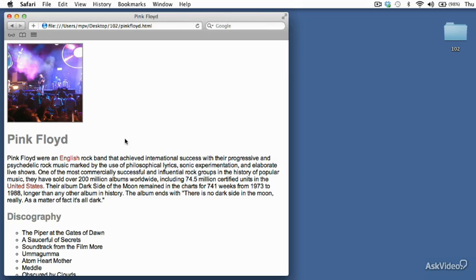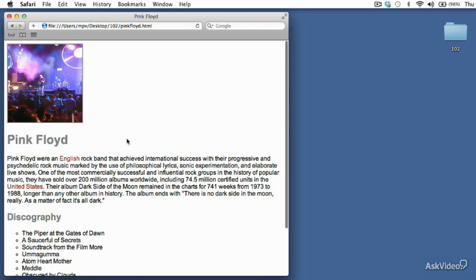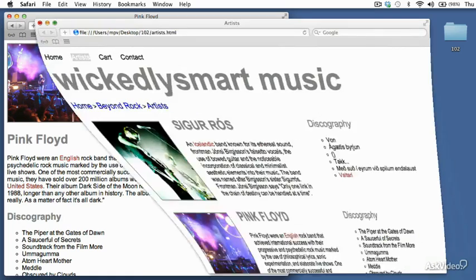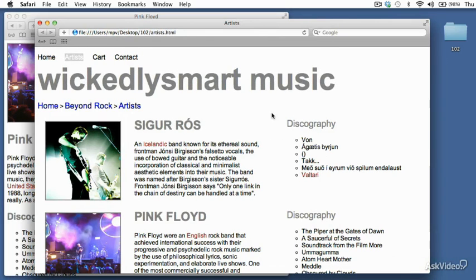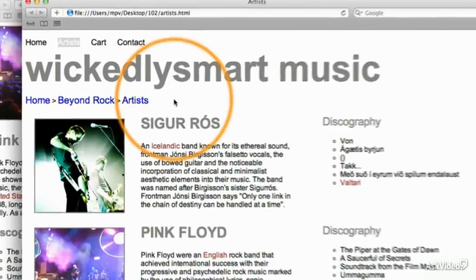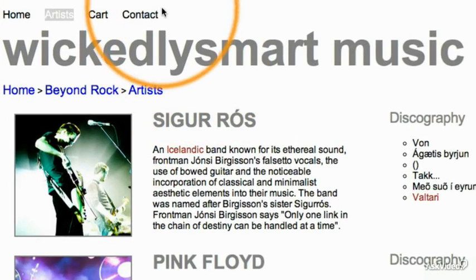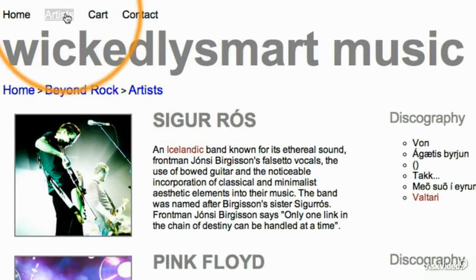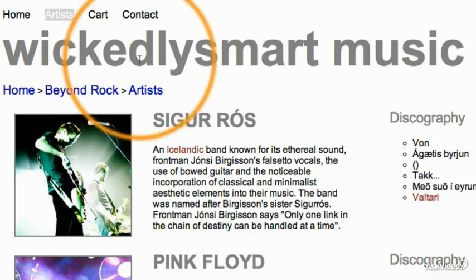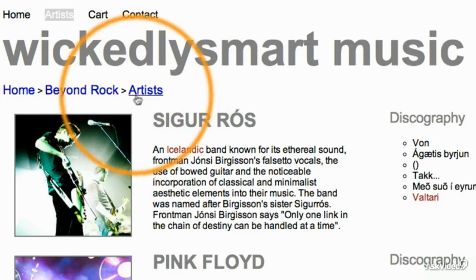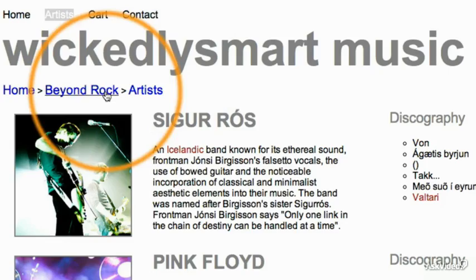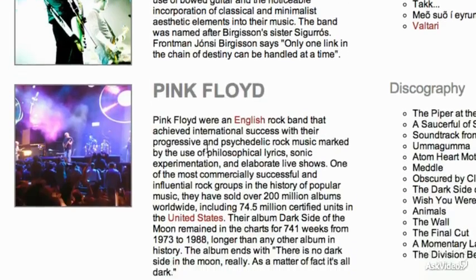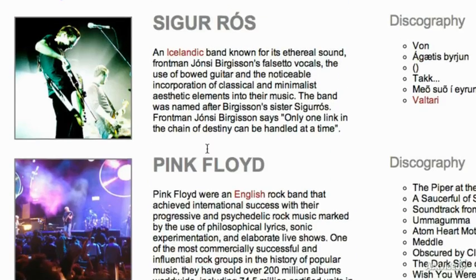What I have on screen now is our Pink Floyd HTML as it exists now. What we're going to do is take a look at the finished version of the site again. And in this version, in addition to the Pink Floyd, what you'll see is we have this navigational menu at the top of the page that's followed by a large Wickedly Smart title, and that's followed by a breadcrumb. And then of course, we have two other artists in this list as well.